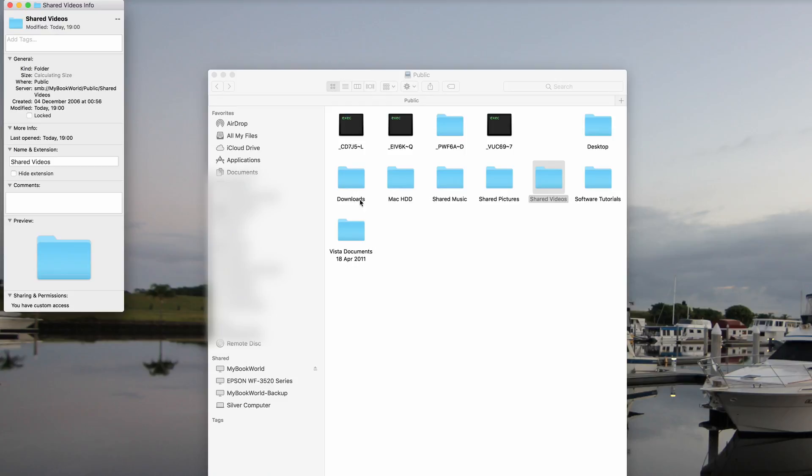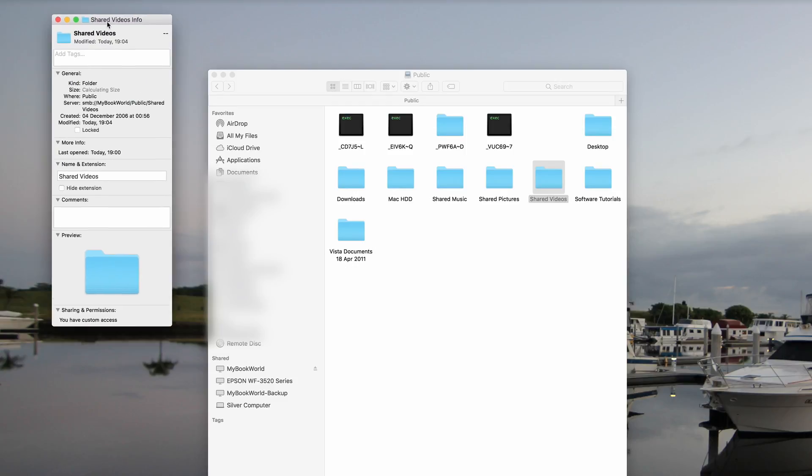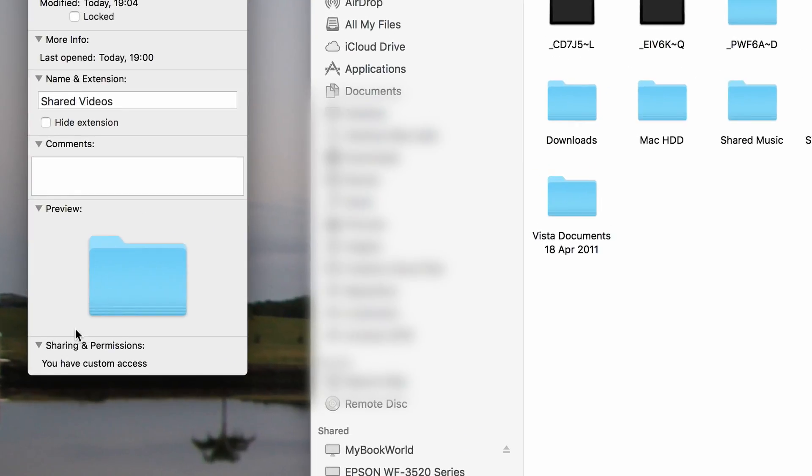Notice when we right-click on a folder and select Get Info, we now have custom permissions.